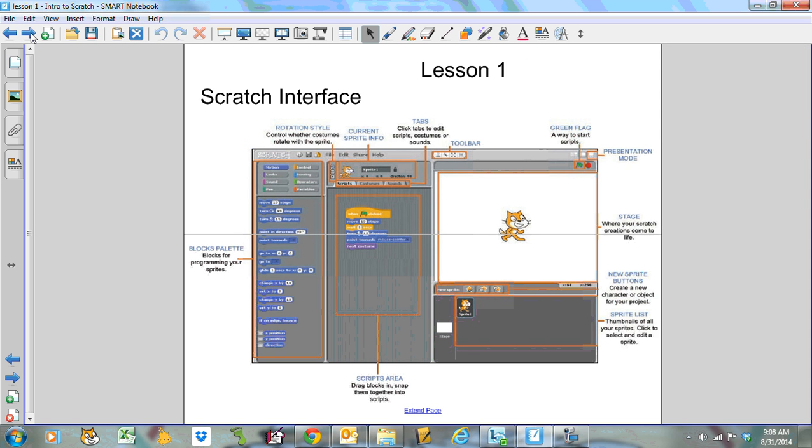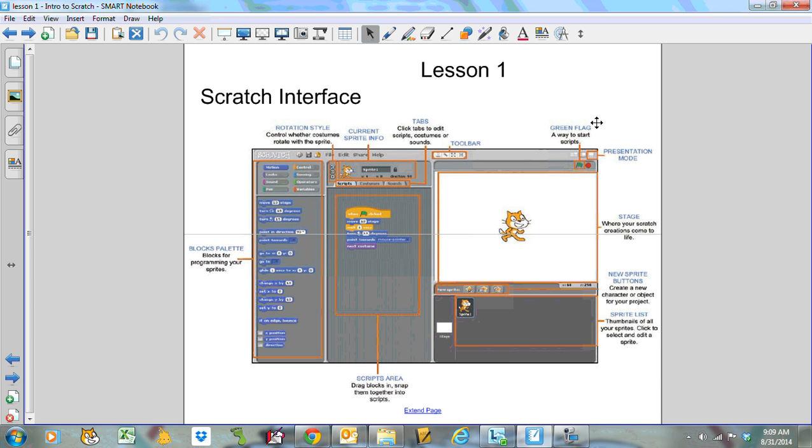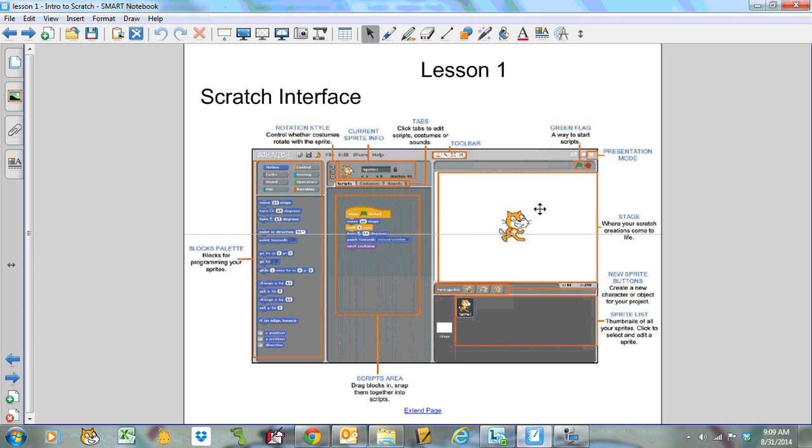Alright, so hopefully you had a chance to have a look at one or two of those videos about Scratch. We're going to jump right in here. This is the Scratch interface as you probably saw in one of the videos. Let's start over here. Probably the most important part is the green flag. That's the way to start the scripts. There's presentation mode where you can full screen things or small screen things. This is called the stage. It's where everything happens, the play area.